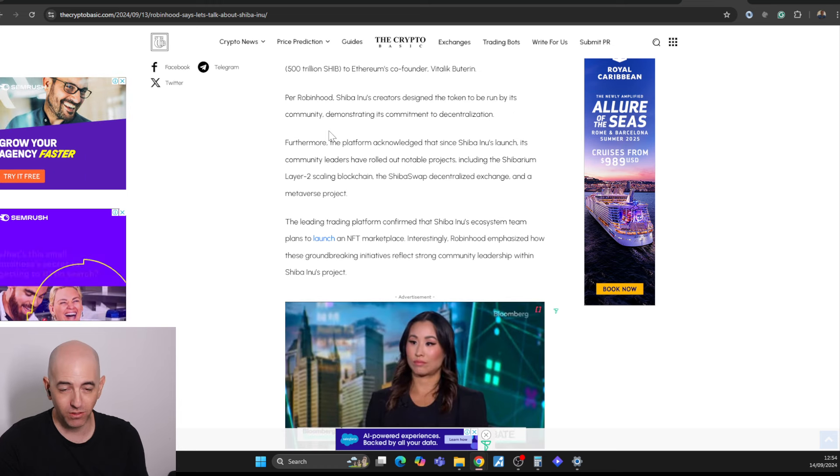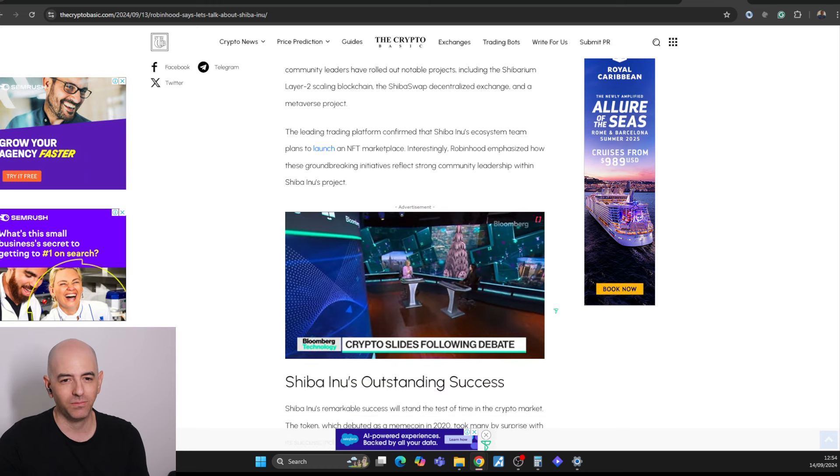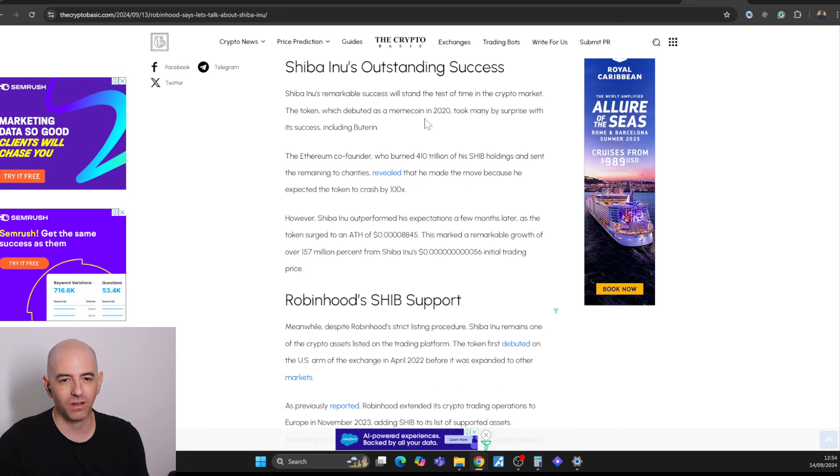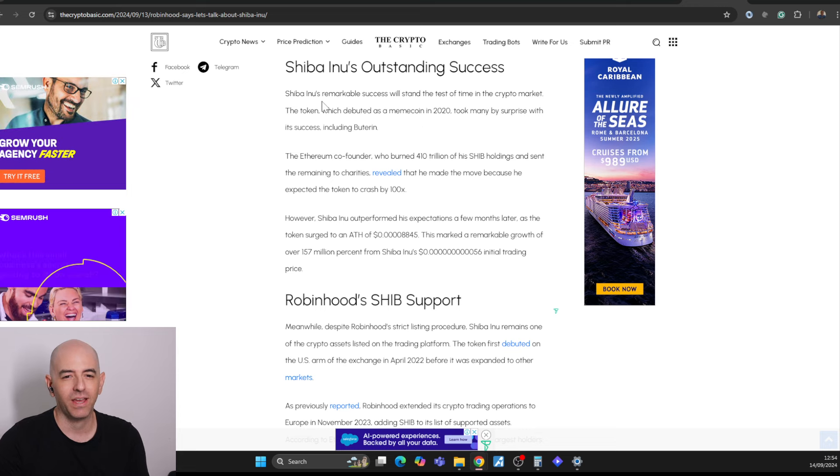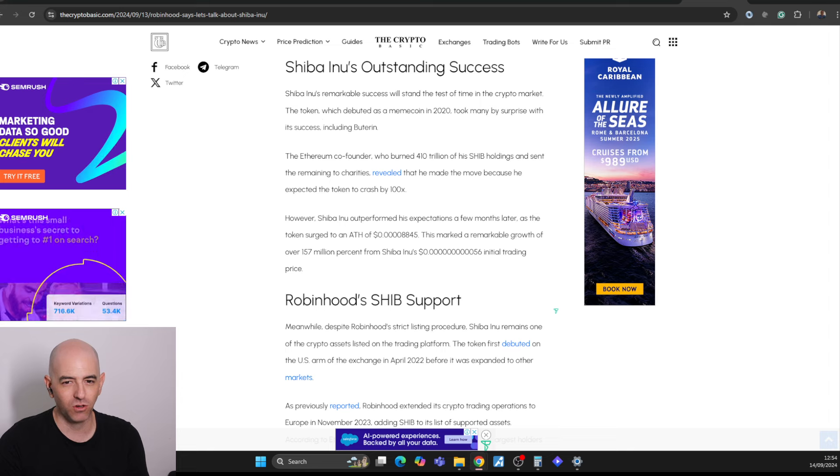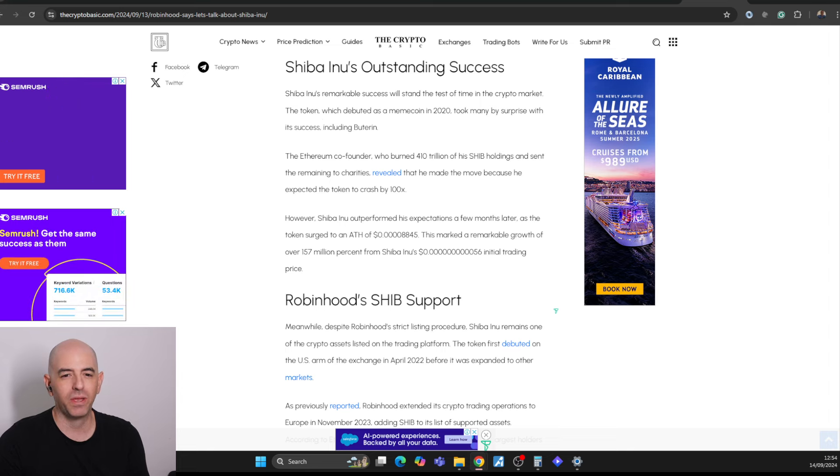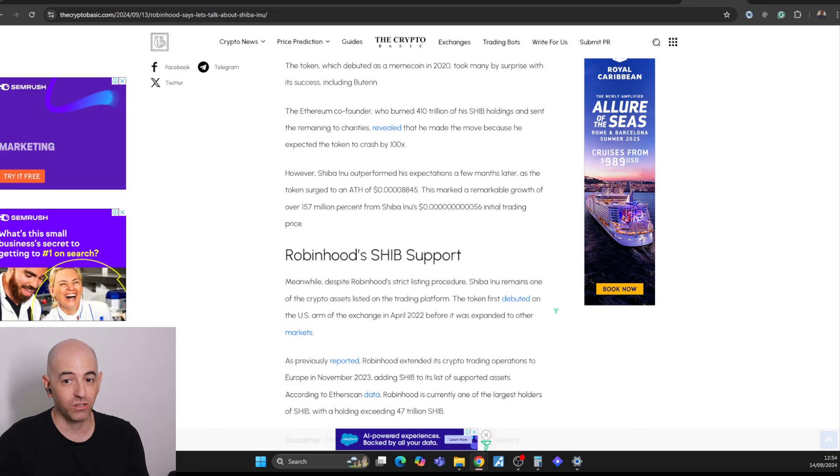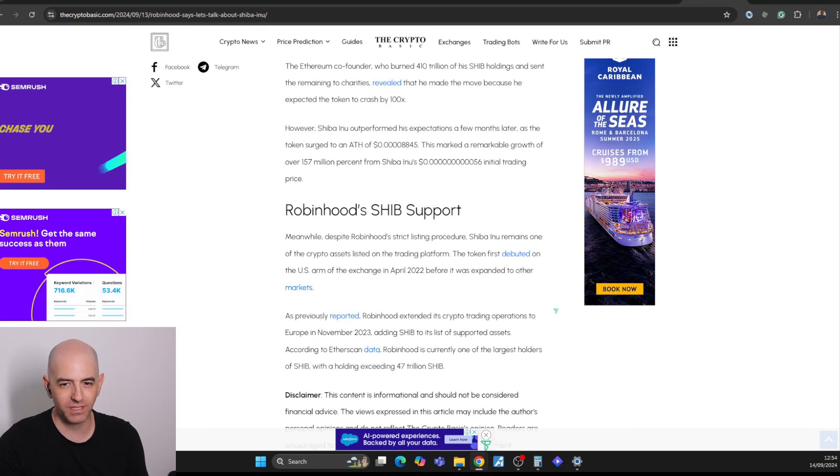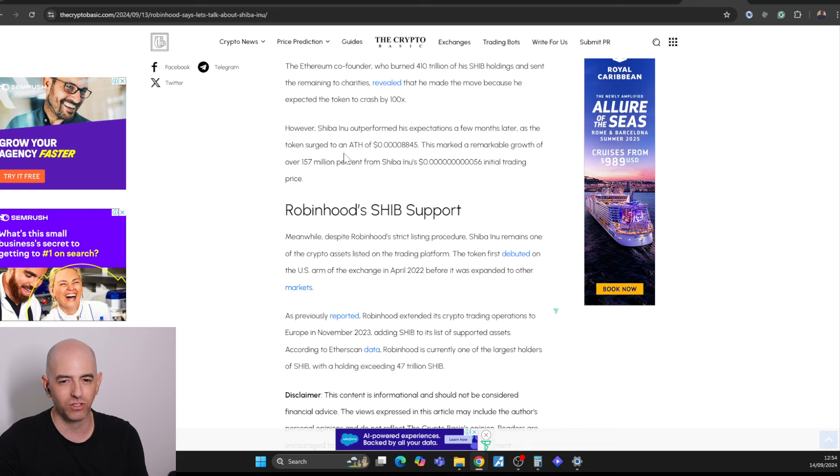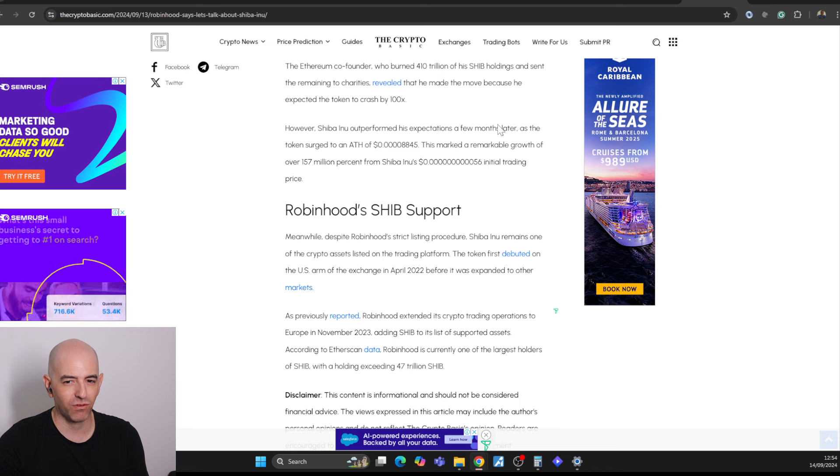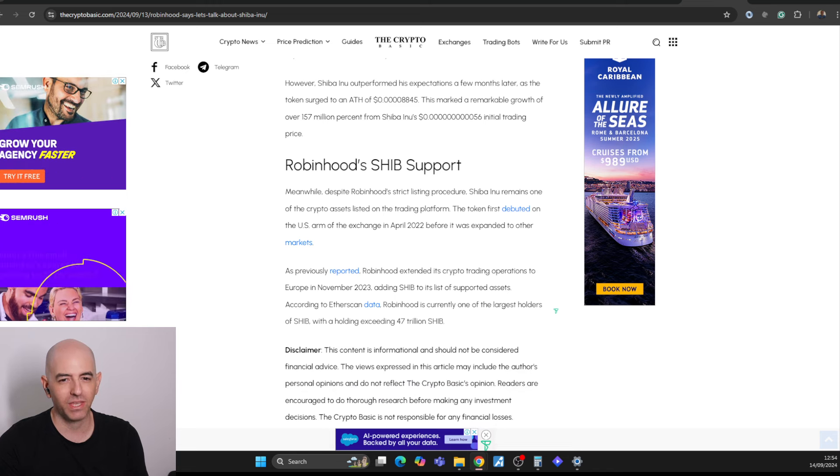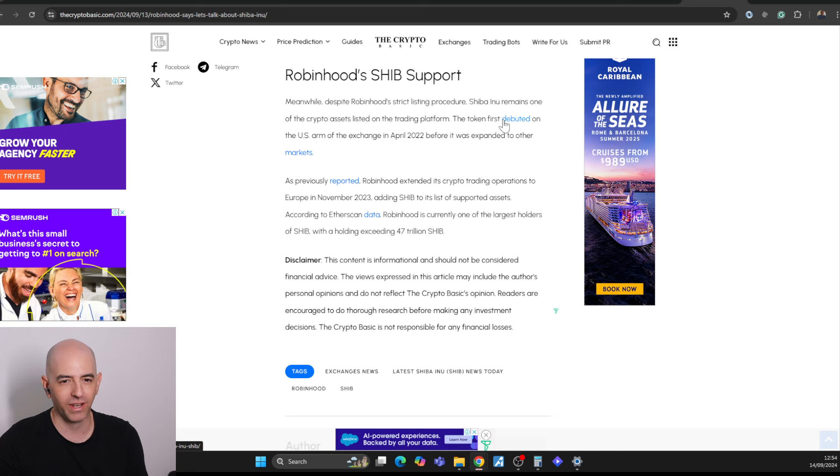Robinhood highlights Shiba Inu history, talking about its supply and the price and Ryoshi and how Ryoshi gives half the supply to Vitalik. And Shiba Inu is run by the community, talking about the things that the Shiba Inu community has done since then. It says Shiba Inu's remarkable success will stand the test of time in the crypto market. The token, which debuted as a meme coin in 2020, took many by surprise by its success, including Vitalik. Shiba outperformed its expectations a few months later as the token surged to the all-time high of 0.000088 with amazing growth of 157 million percent from the initial trading price.